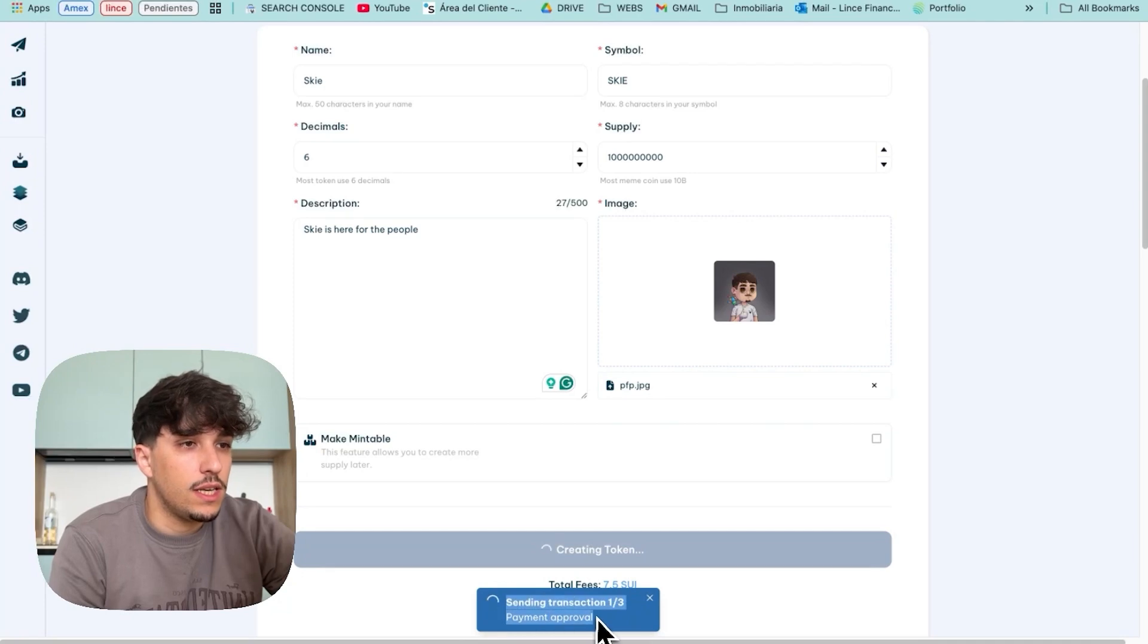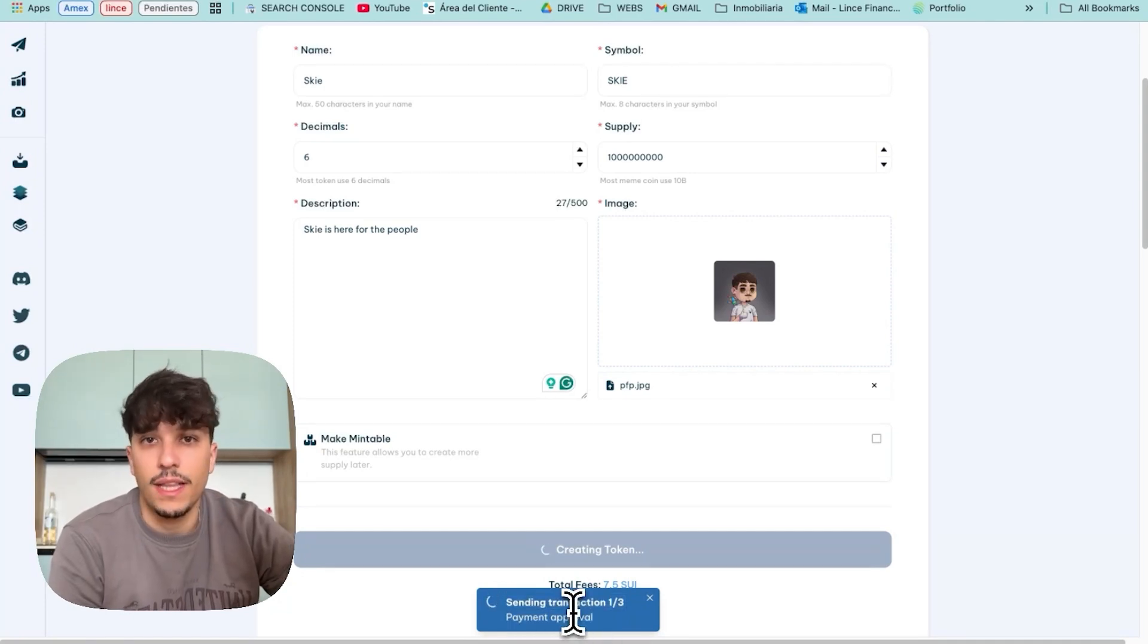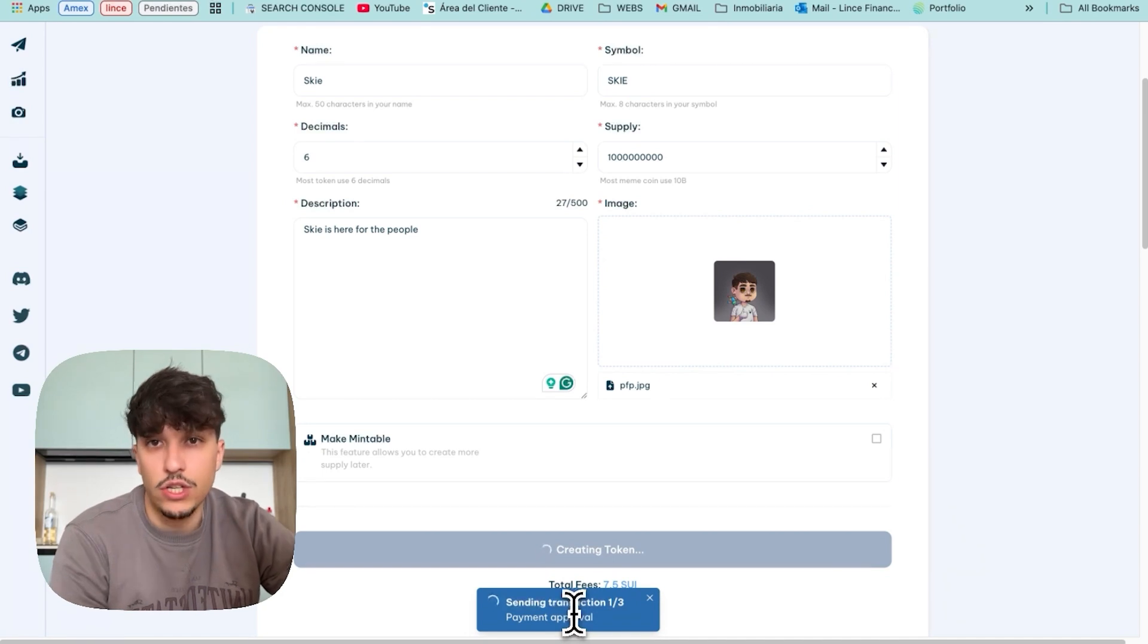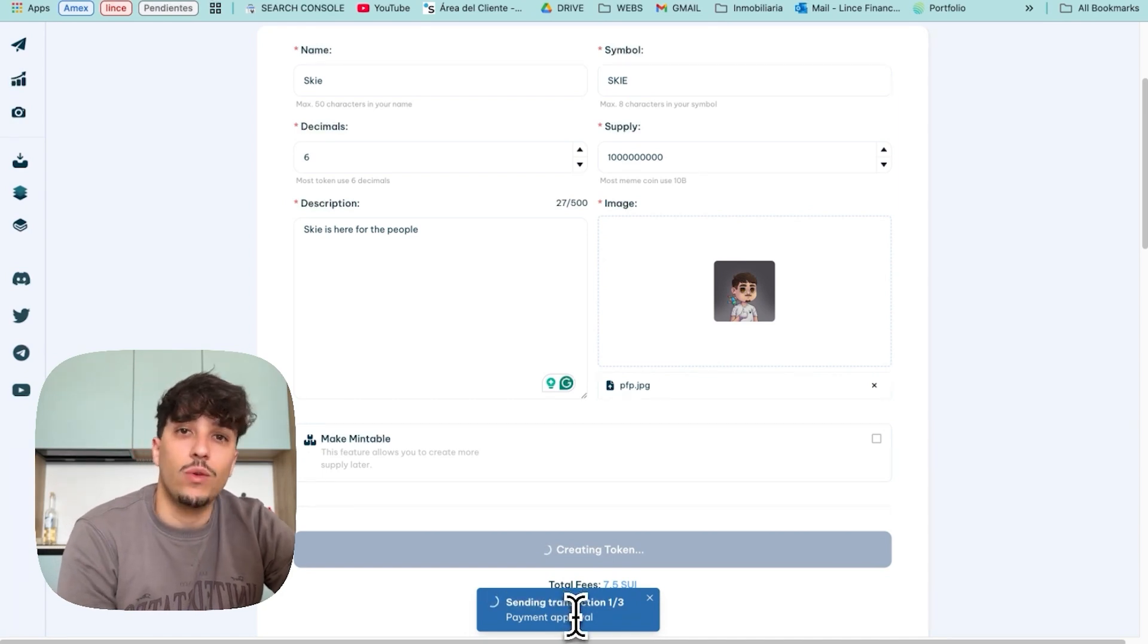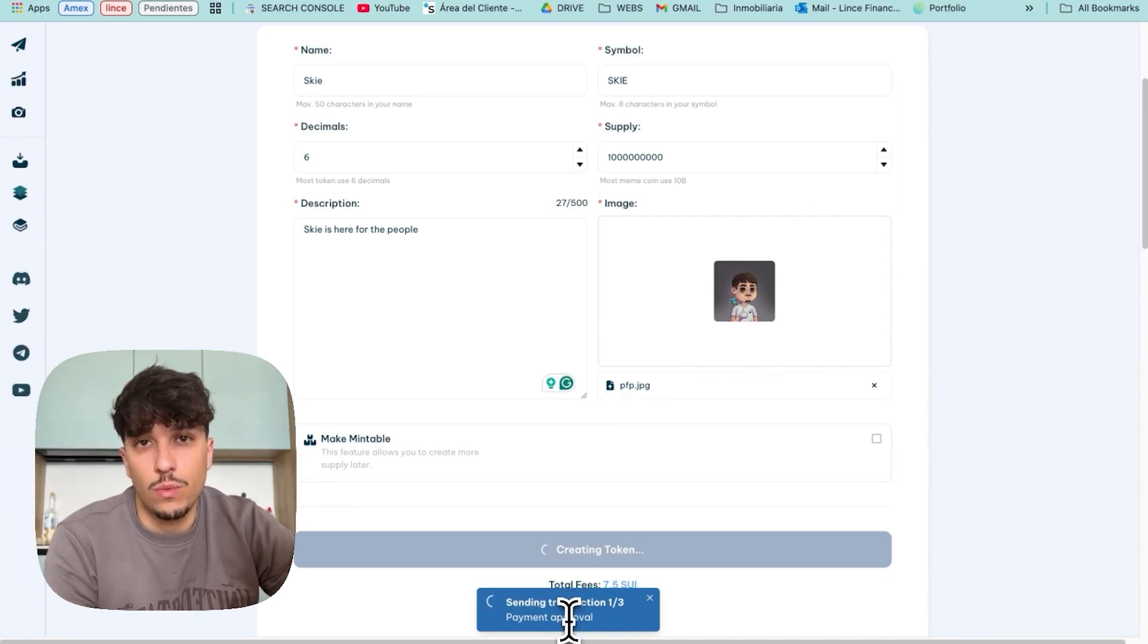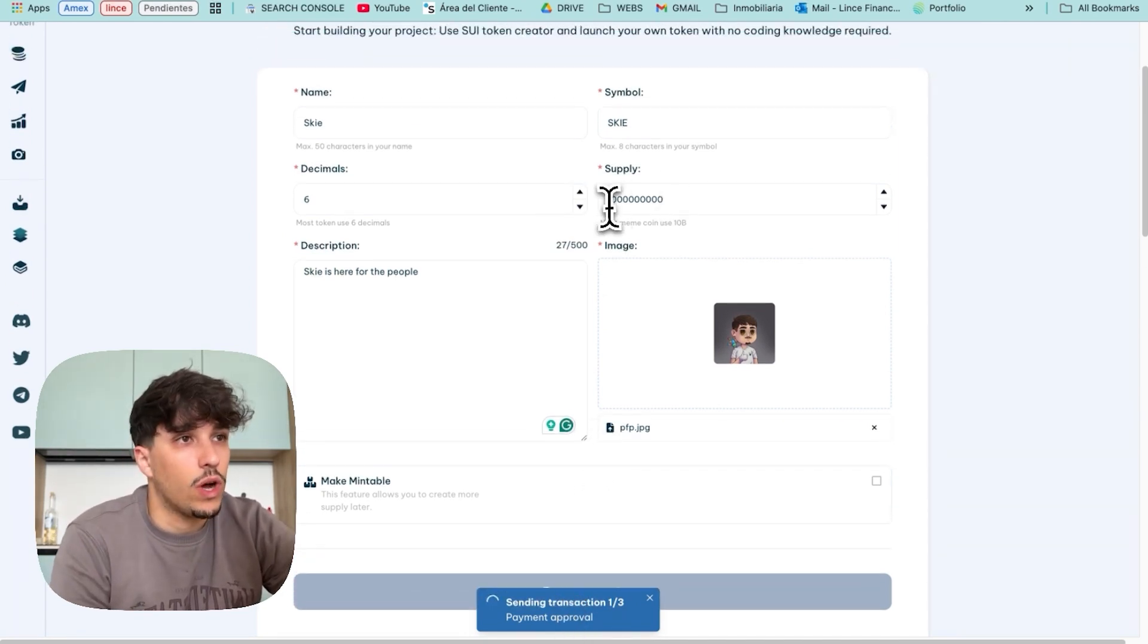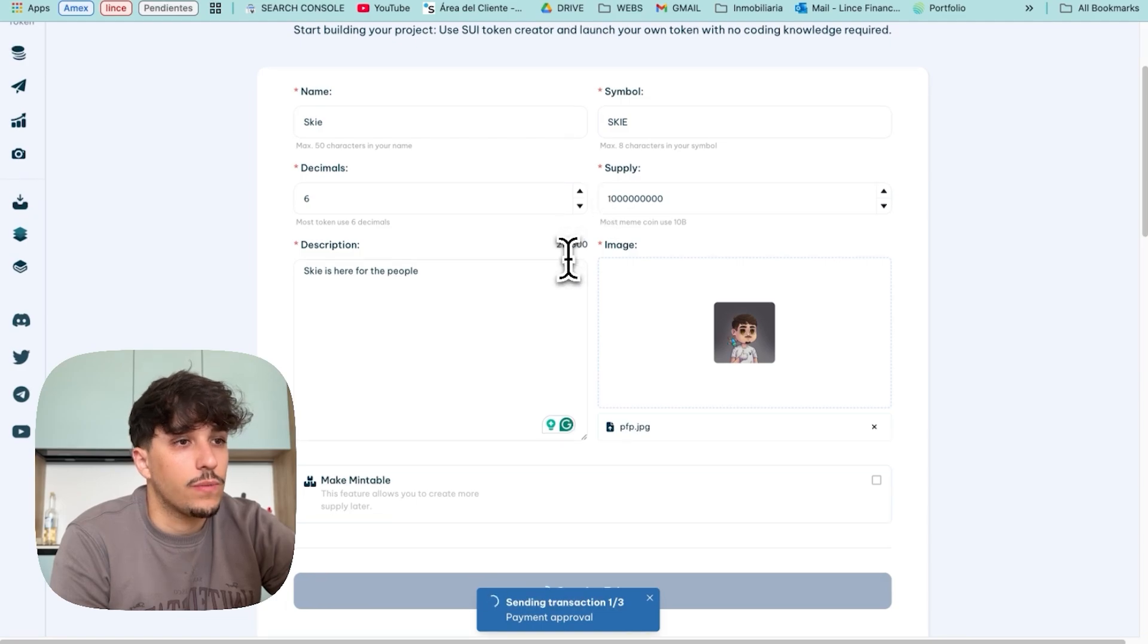As you can see, we will have three transactions. The first one is for the payment. The second one is for the token creation. And the third one is for creating the supply you requested, for creating these 1 billion tokens.